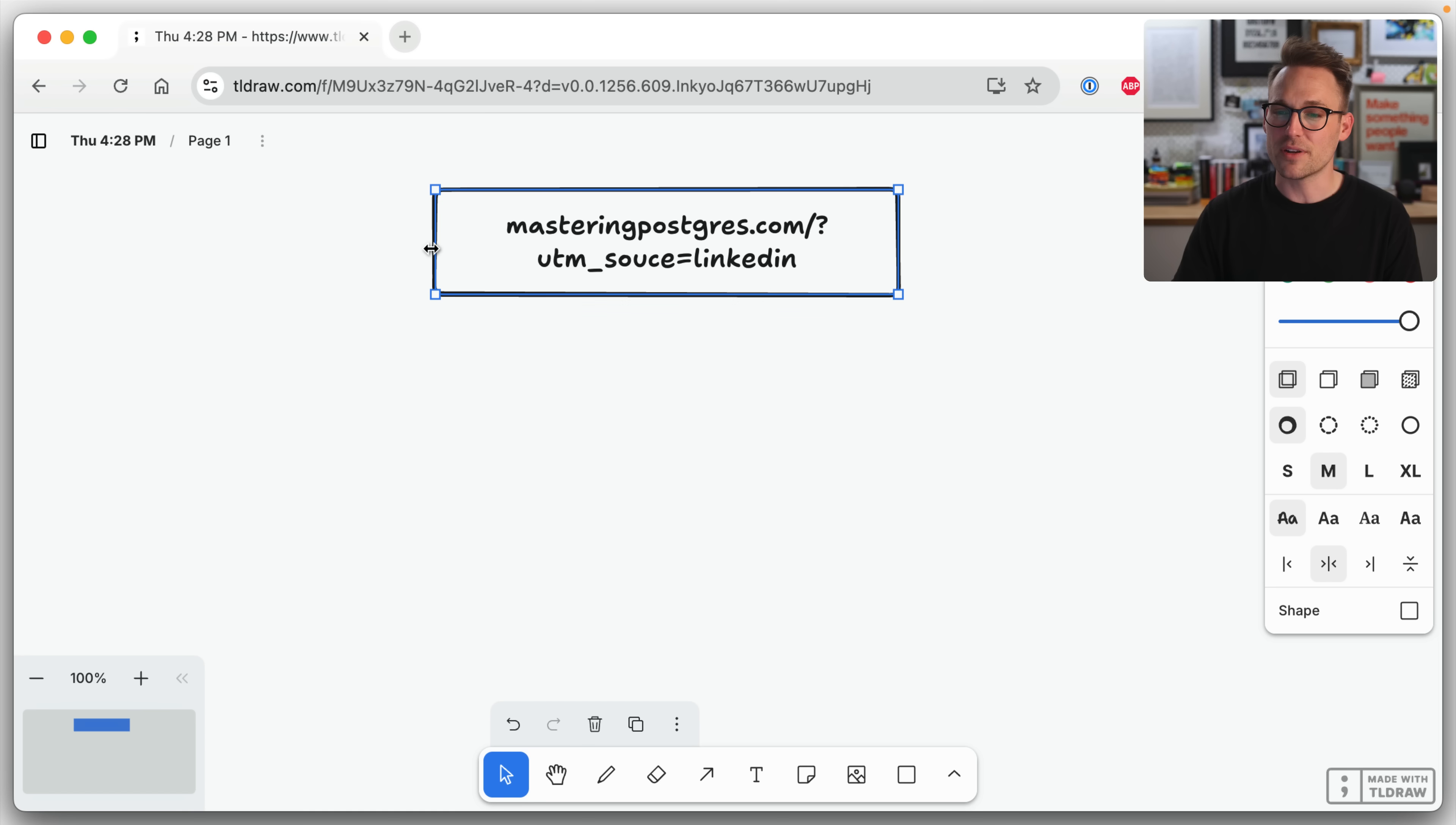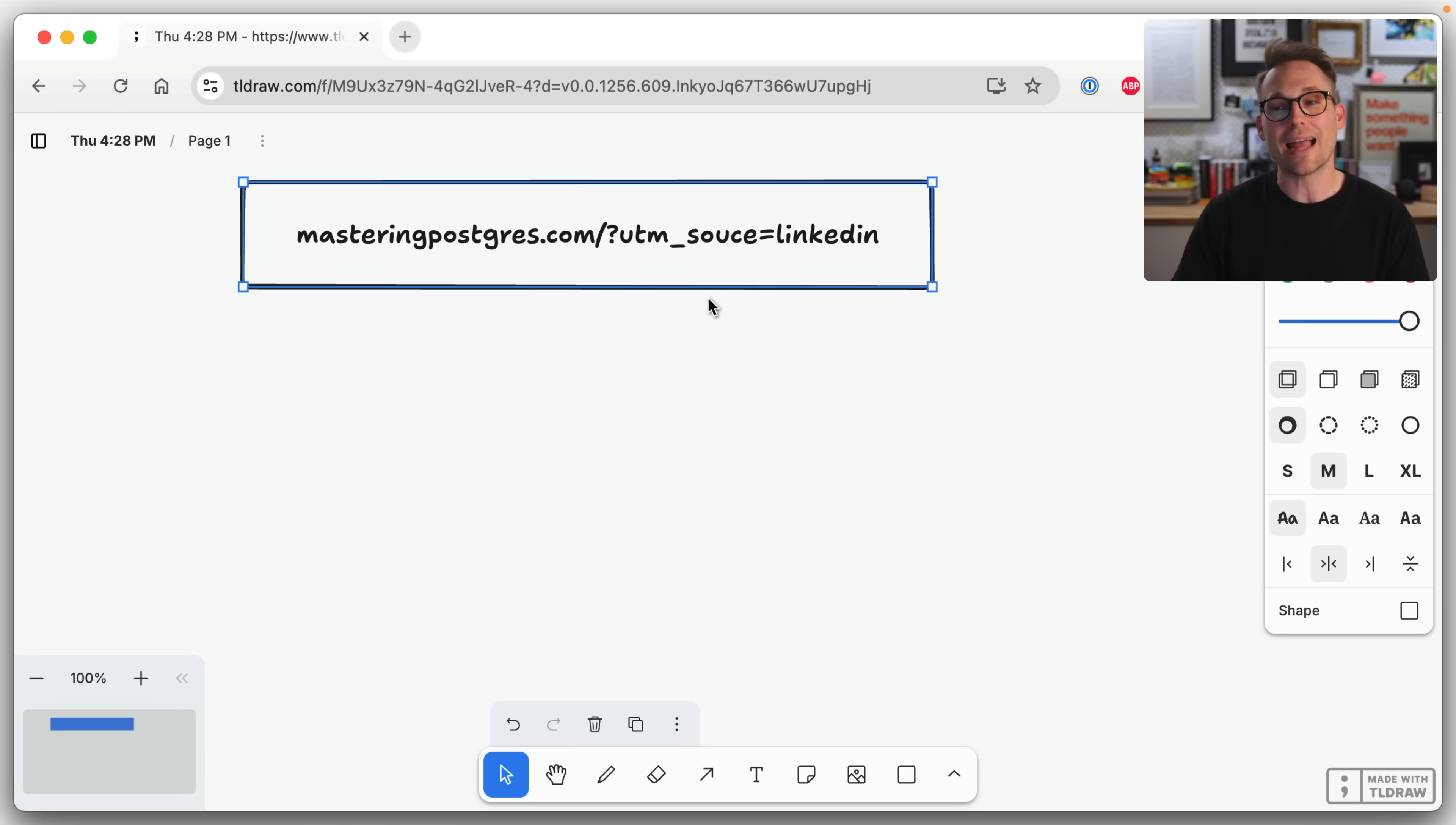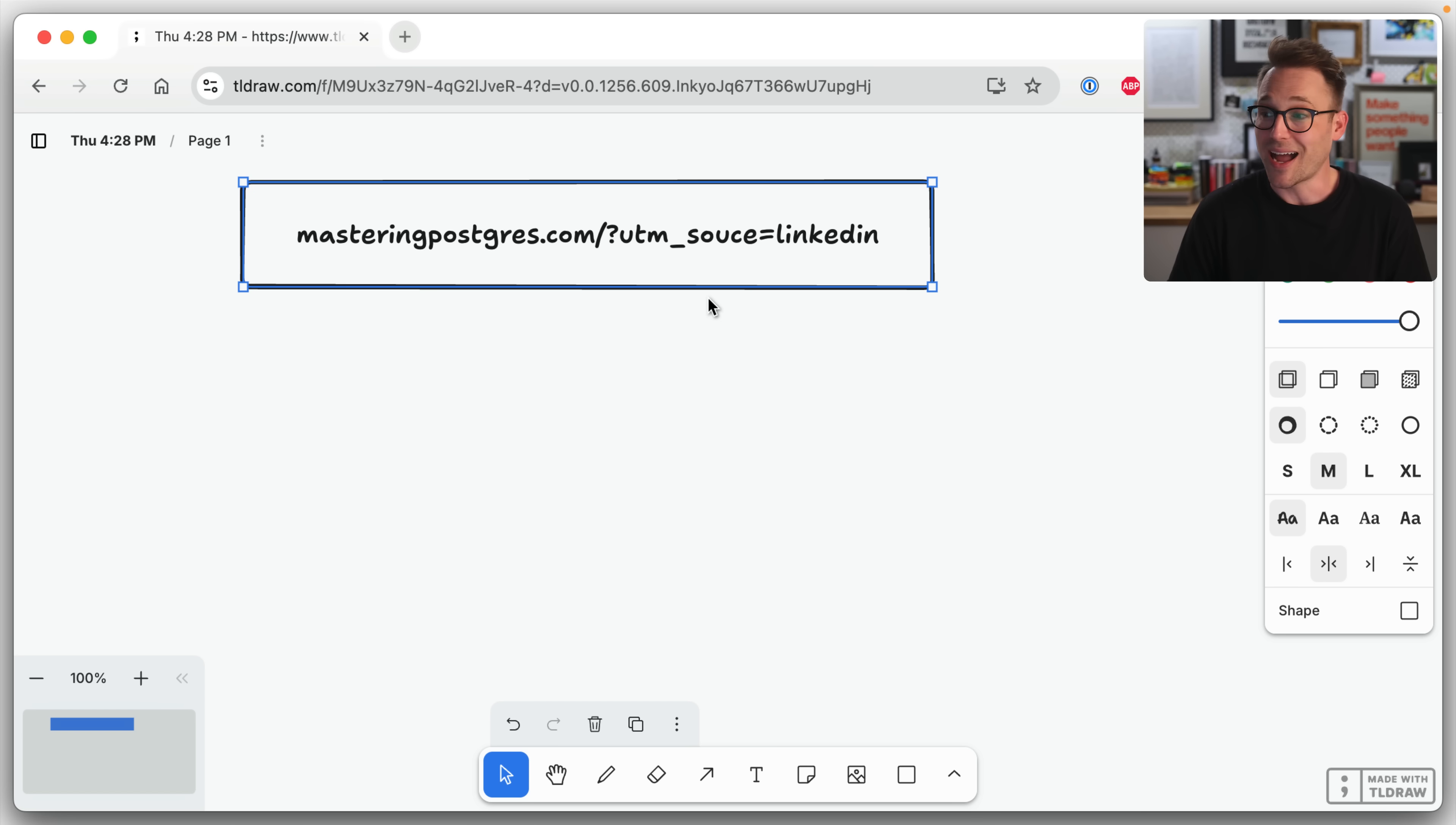Now there's going to be a bunch of different parameters on there, but I need to track that. I need to store that so that I know later if they buy that LinkedIn is converting.